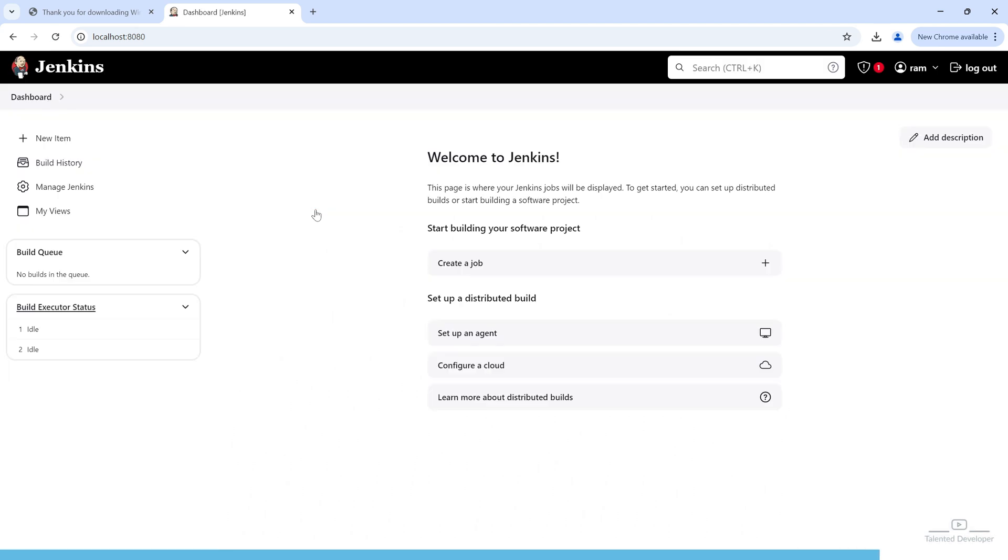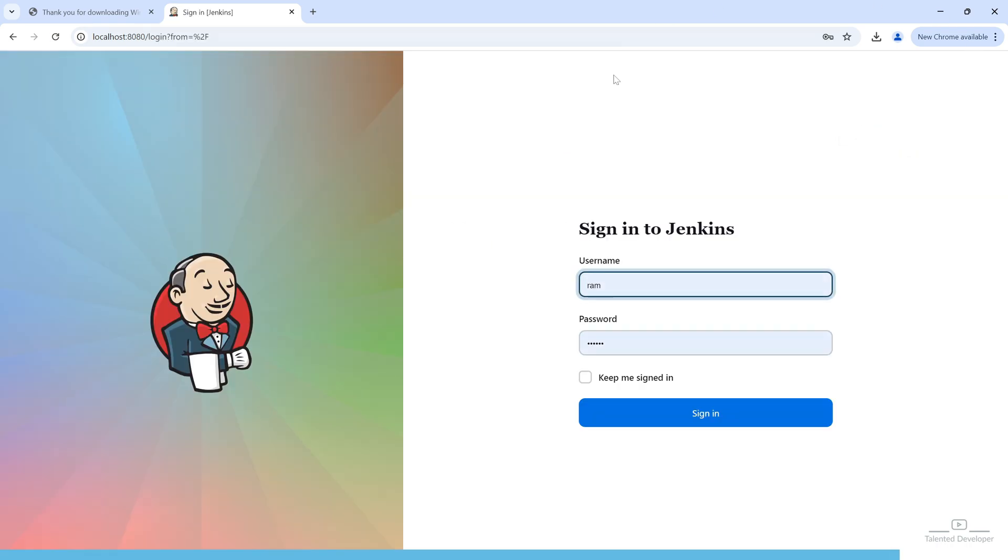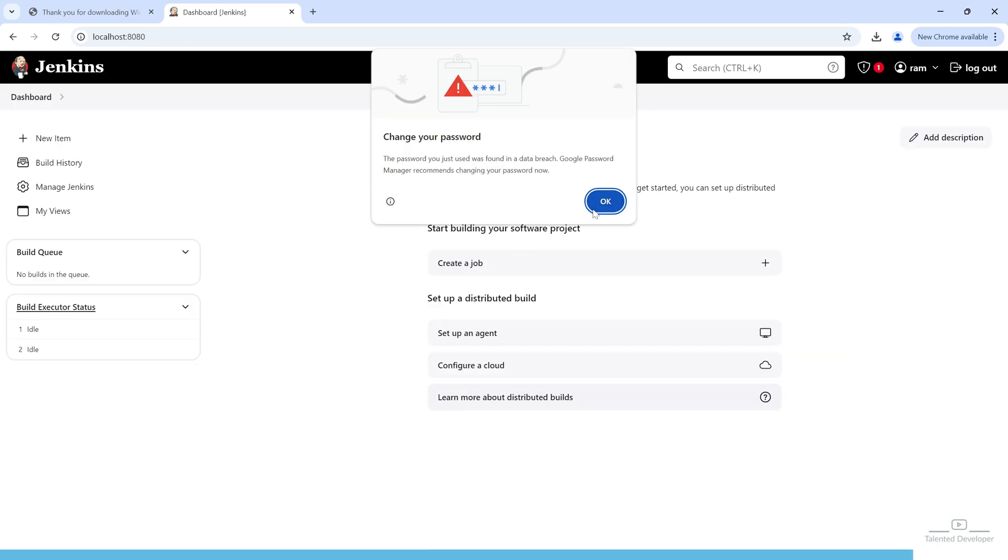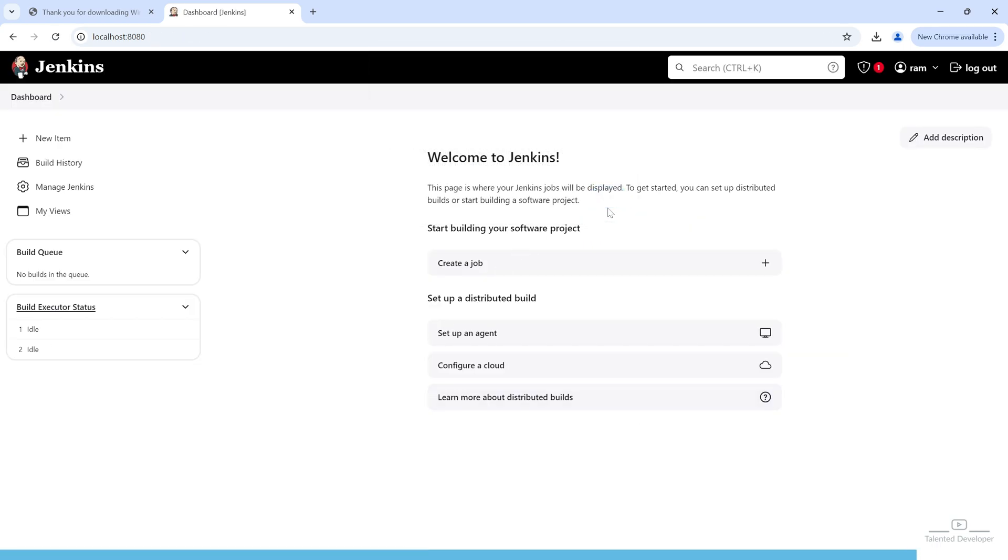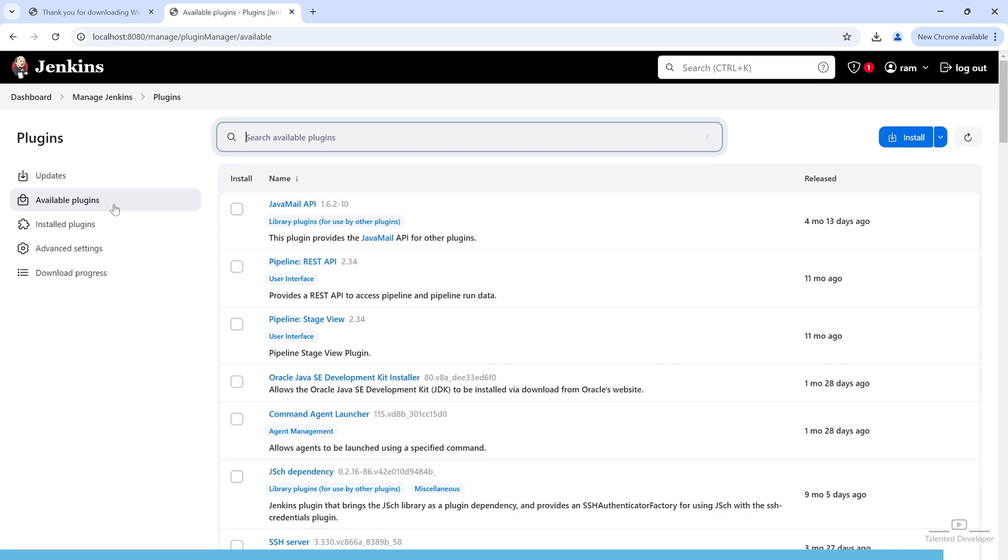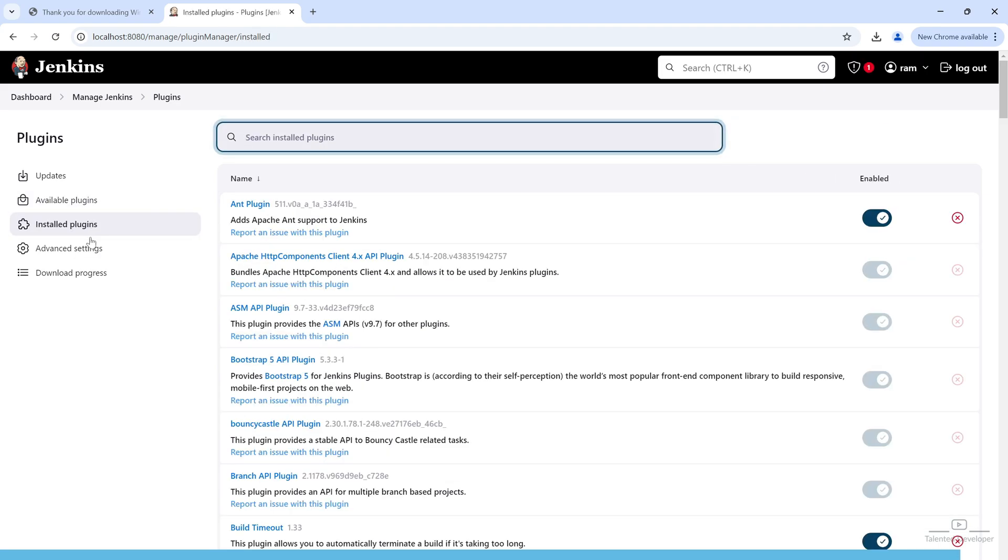This is the Jenkins dashboard. Here, it is showing our user as RAM. And whenever you click Logout, Logout will happen. Again, you have to login using that same credentials. You can see login is also working fine. And if you click here, you can easily create your job. You can just click on Manage Jenkins and you can see this section that is called Plugins. And whatever the plugin you want, you can just click on Available Plugin and you can search. And whatever plugin you have installed, it will come and show at this place. If you want to disable, you can disable from this section. And if you want to delete, you can just select this one and uninstall that plugin.